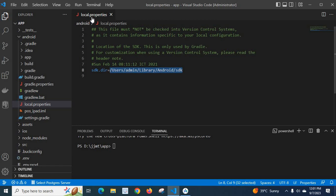So, in the local.properties file, SDK.directory will be this path.